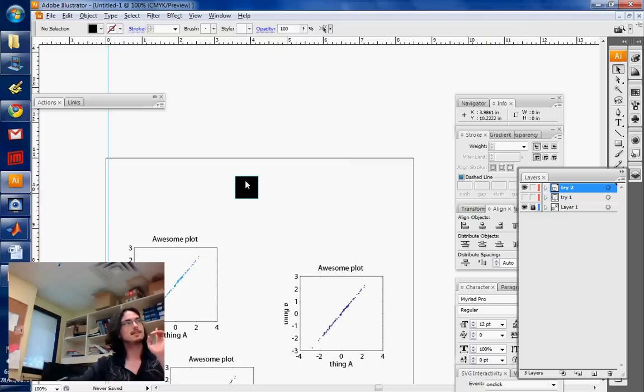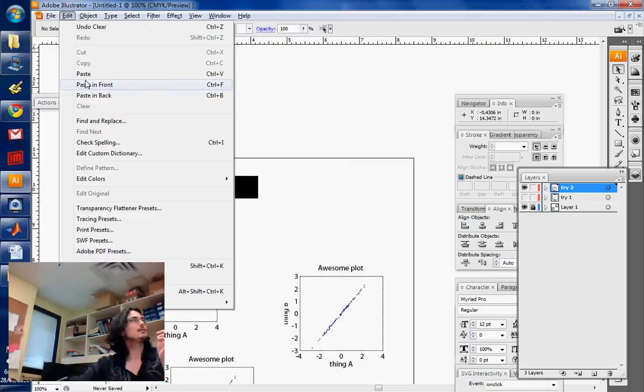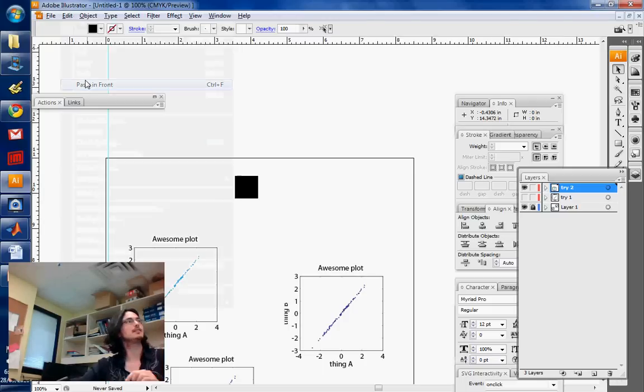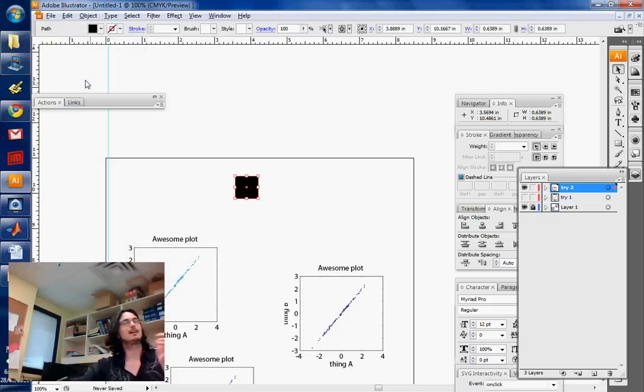So if you want to place it exactly on top of it, you can use Edit, Paste in Front. That's Ctrl F. That's right on top of Ctrl V. And now it's pasted it exactly on top of the thing.